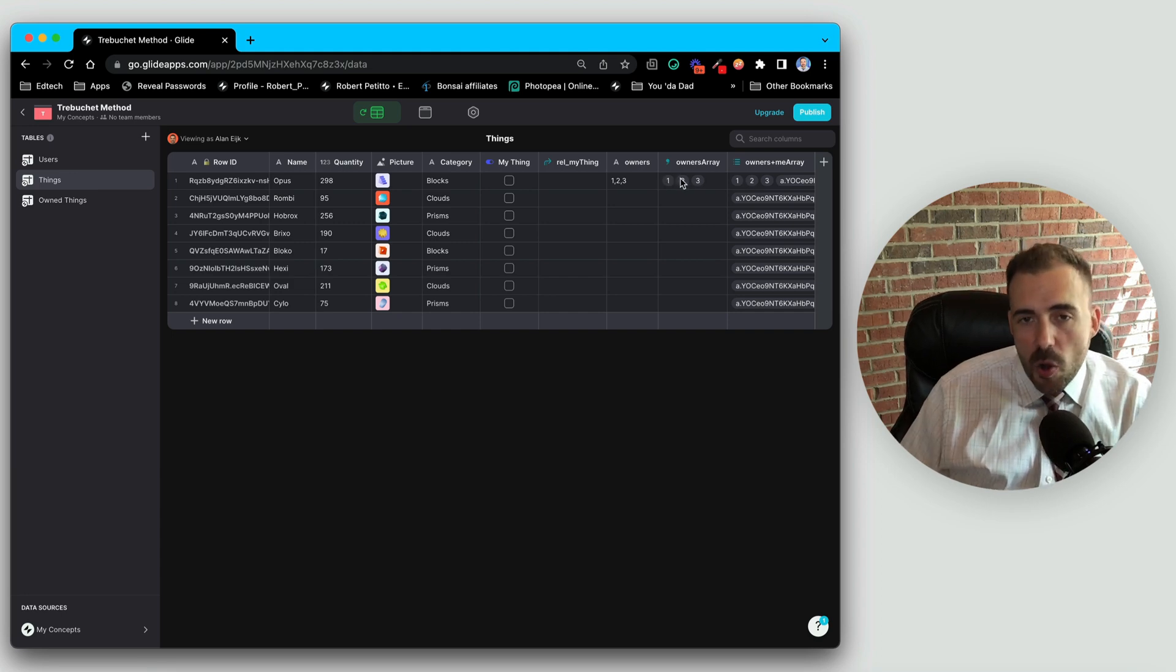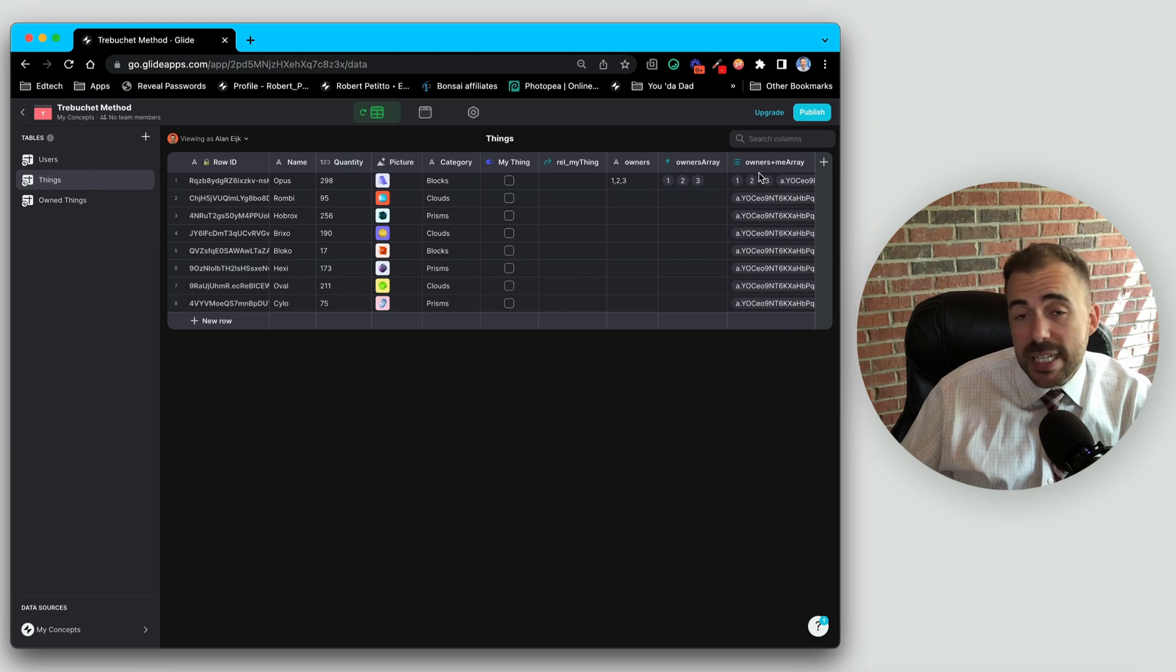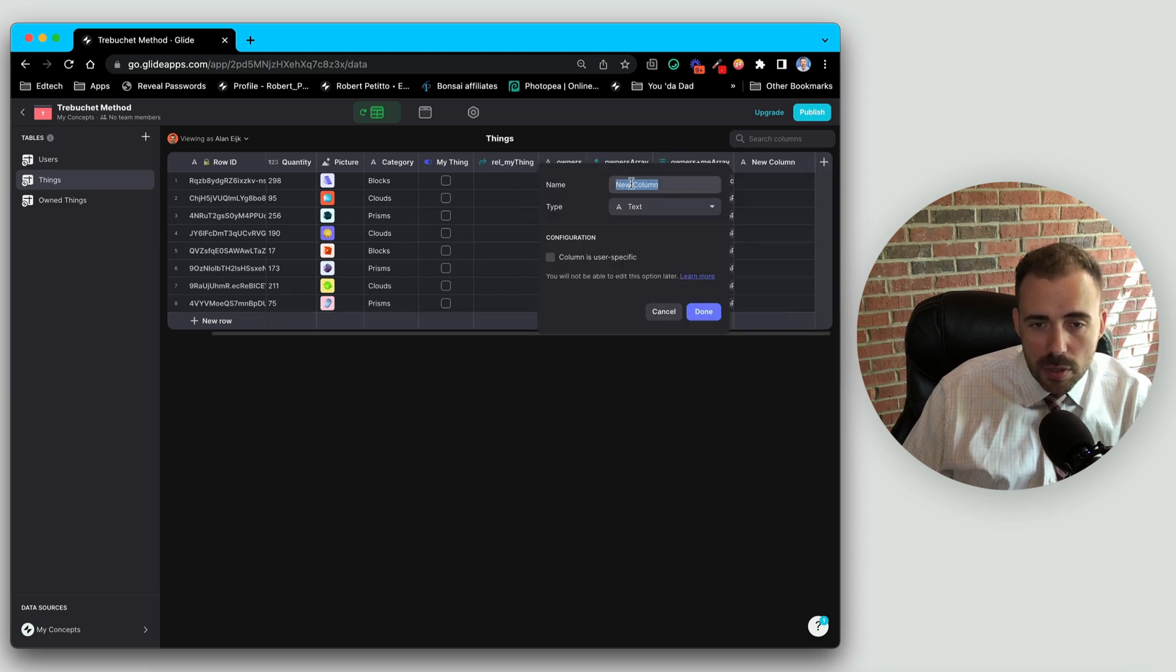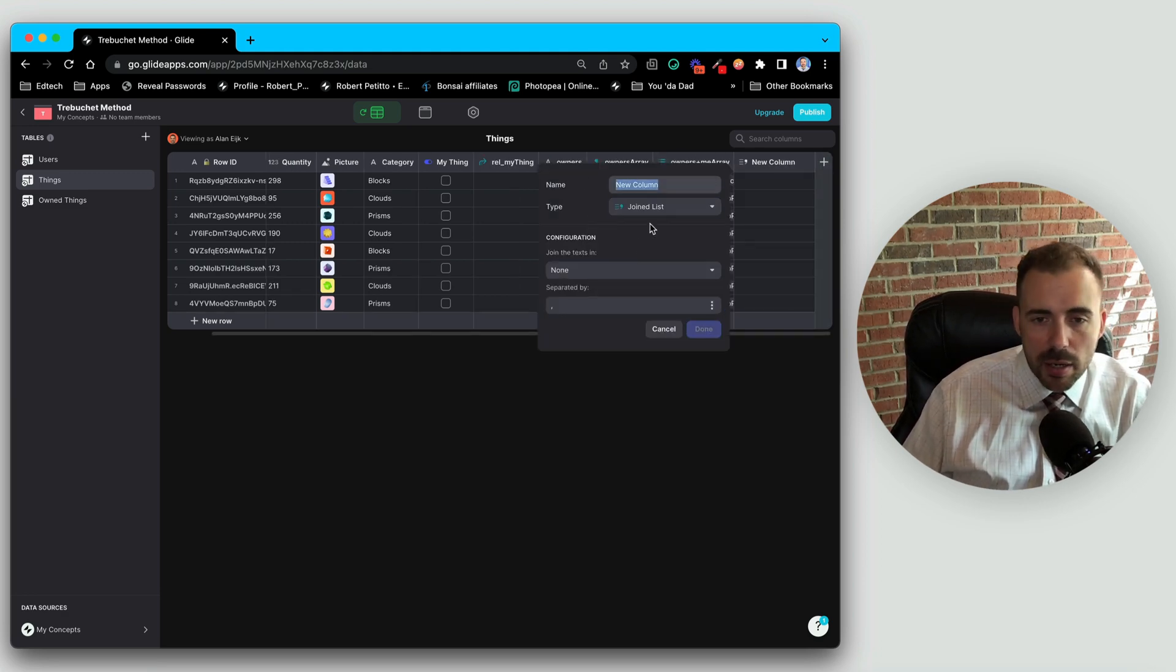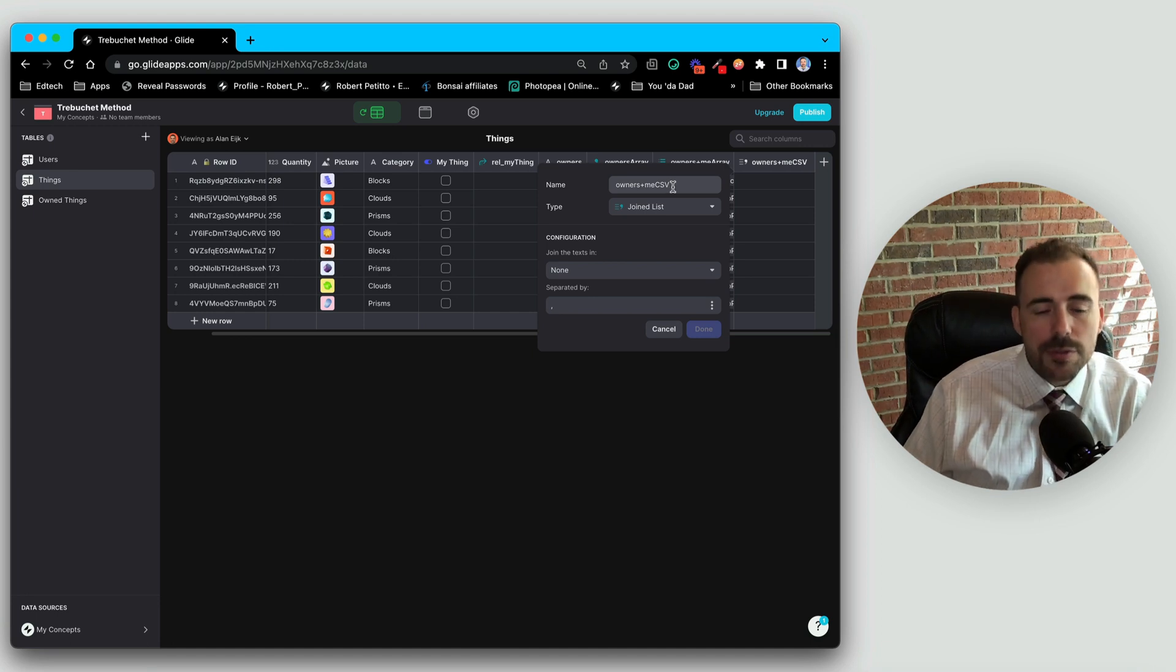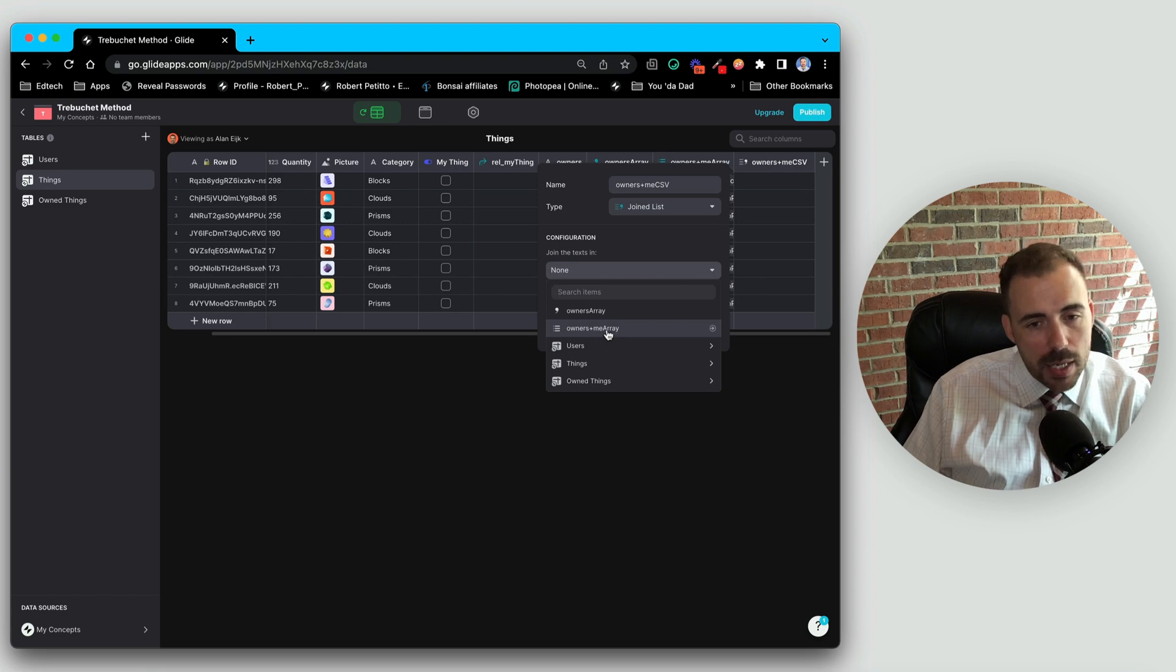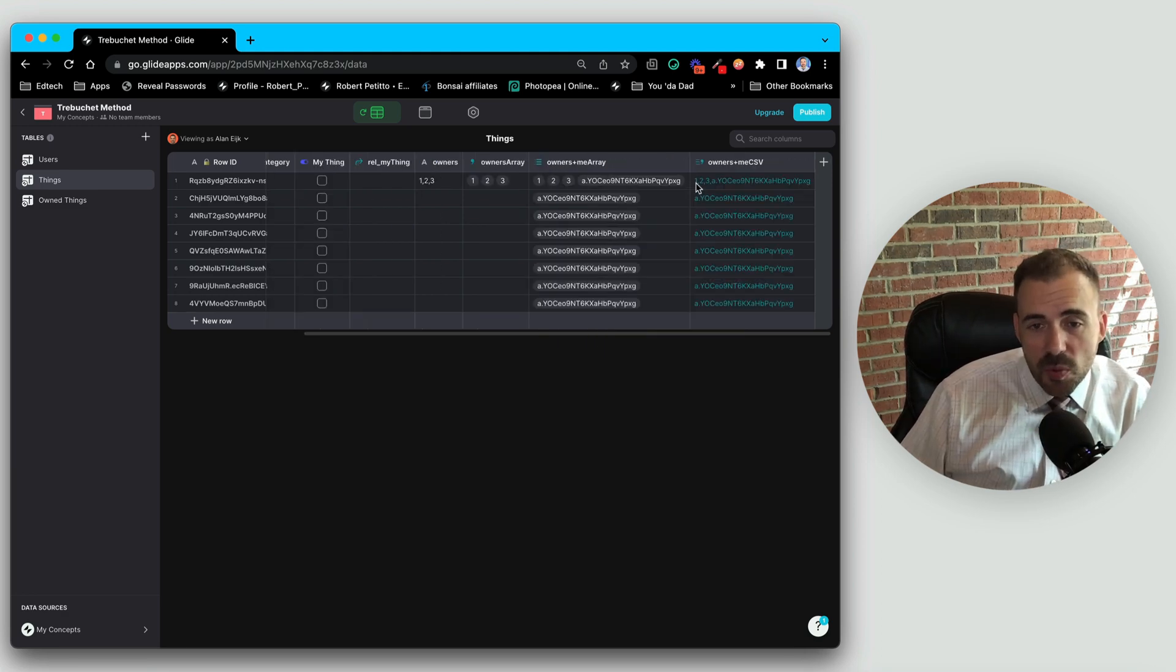Now ultimately we want it to look like a comma-separated list of values. Again, we want one comma two comma three comma our ID. So to do that, we need to convert it back into a comma-separated list. And we do that using the join text column. So I'm going to search for join list. And this will be called owners plus me, and I usually call it like CSV or comma-separated values. And I'm going to join the texts in the owners plus me array. So again, we're converting the array to a comma-separated list of values like so.